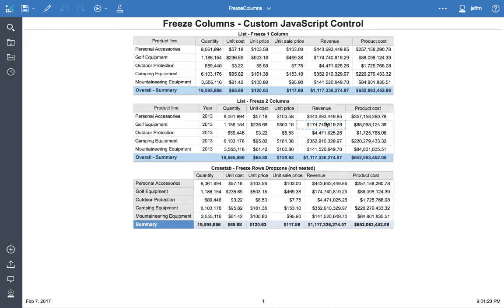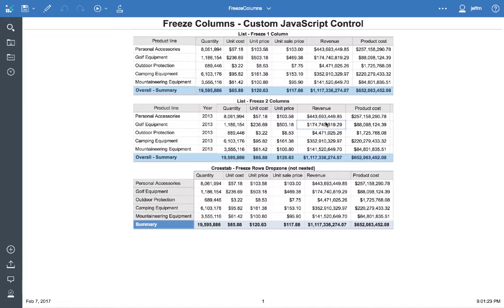Welcome. In today's IBM Cognos Analytics custom JavaScript control demonstration, we're going to review a custom control that allows you to freeze columns within lists or crosstabs using the new interactive viewer. This is using version 11, release 5 of Cognos Analytics.